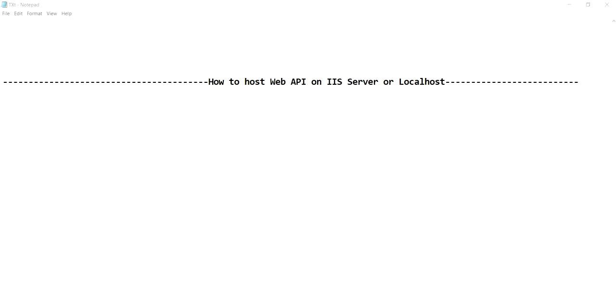Hey guys, welcome to my channel. So today's topic is how to host a web API on IIS server or a localhost.